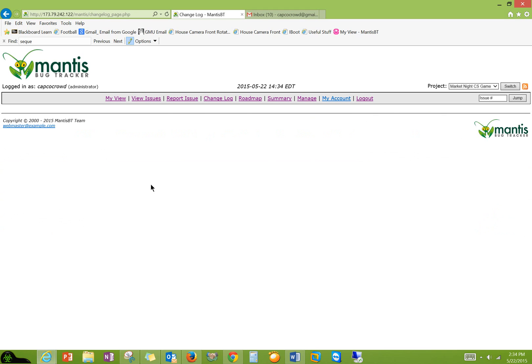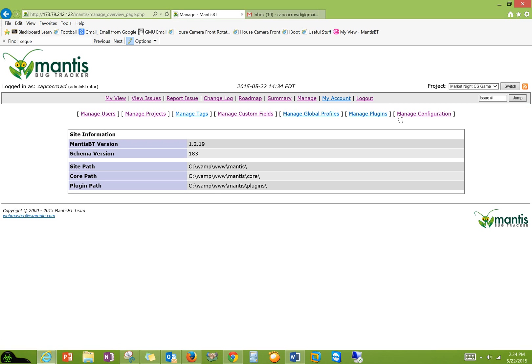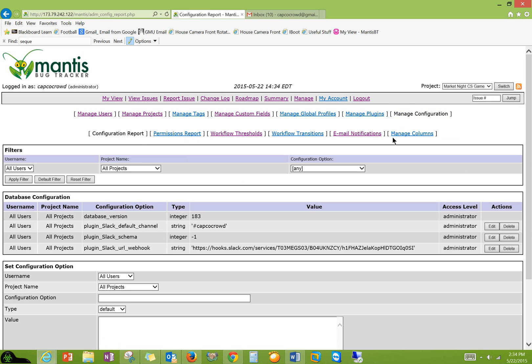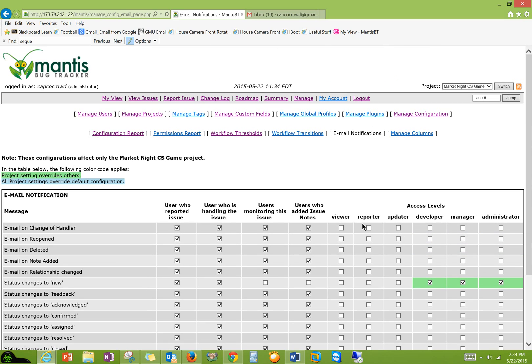So anything you change, you can actually configure the email settings, who gets what emails. So if I go to manage configuration, email notification, you can select all these different options.